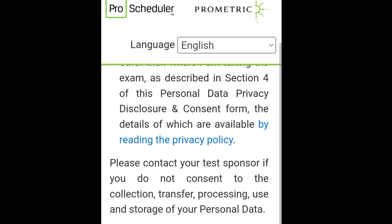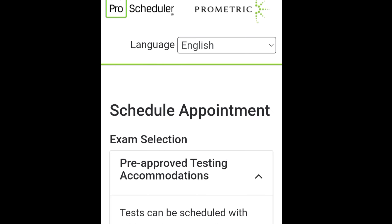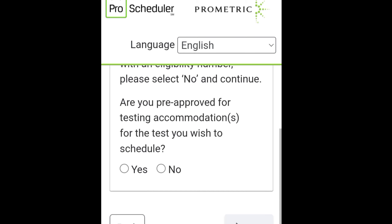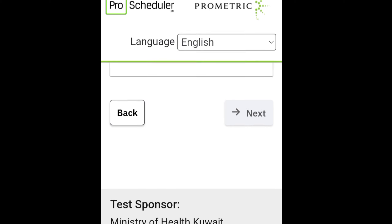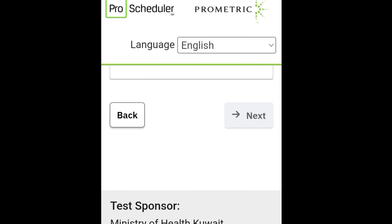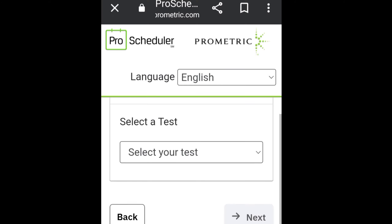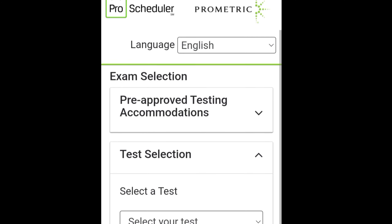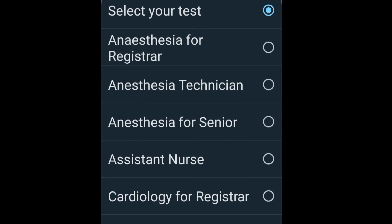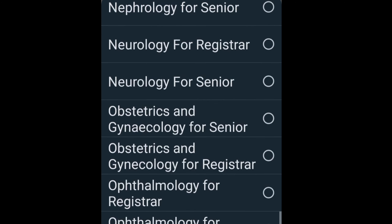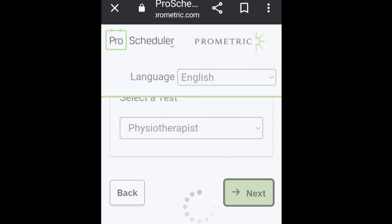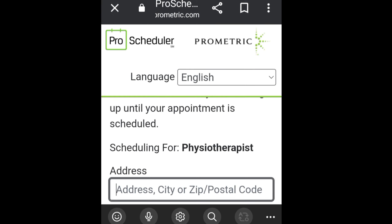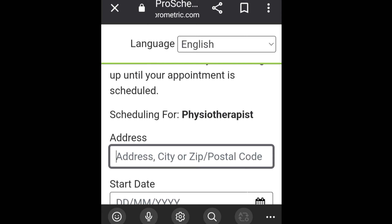Review the exam regulations including options regarding wearing masks. Click next and scroll down, then select 'No' where applicable. You'll then be prompted to select your test.